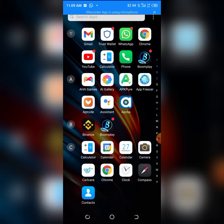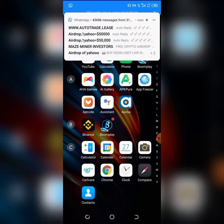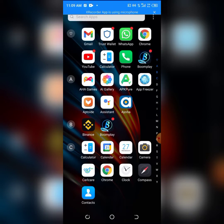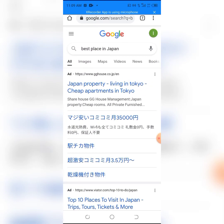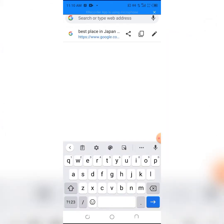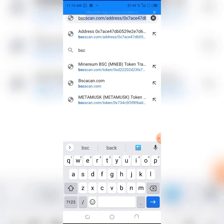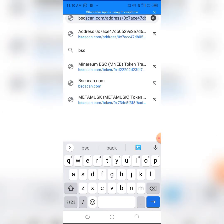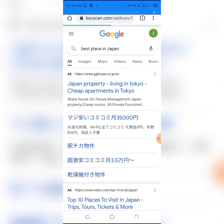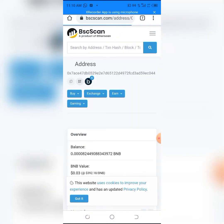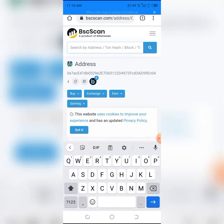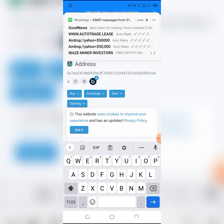I'll click on Chrome and we're going to type in bscscan.com, then type in Minerium.